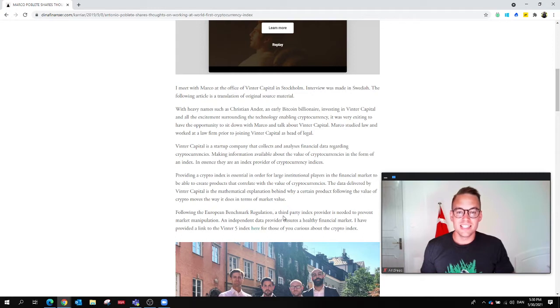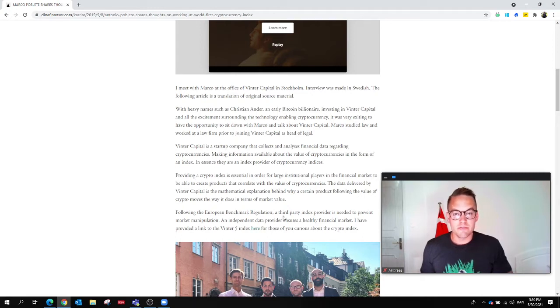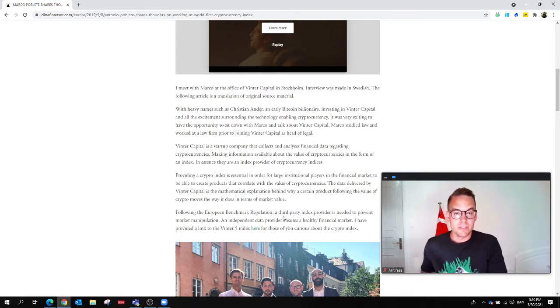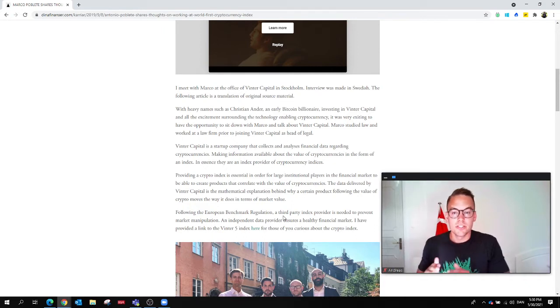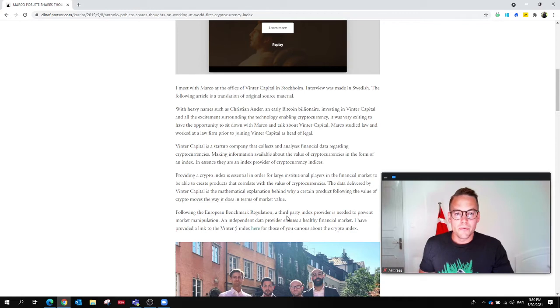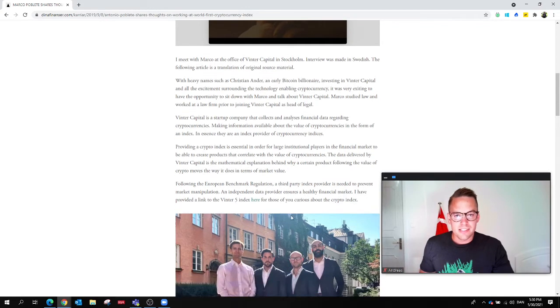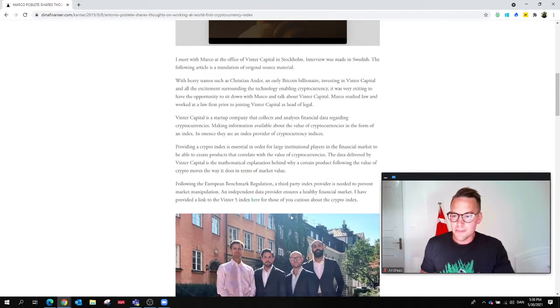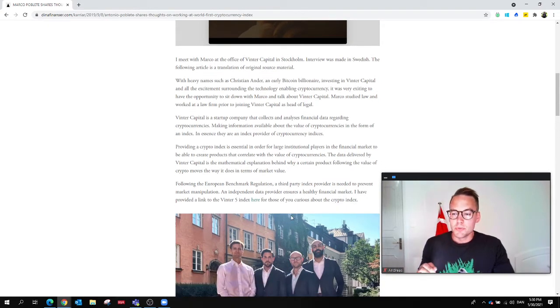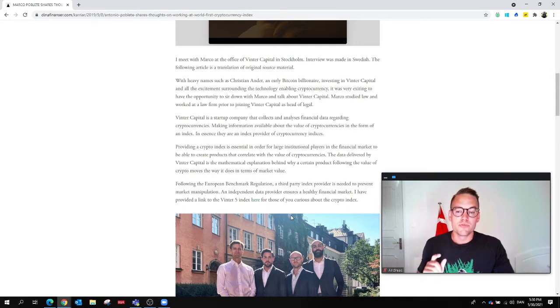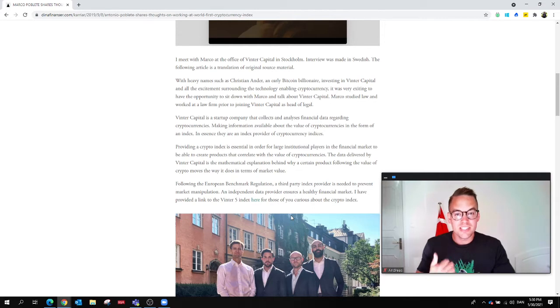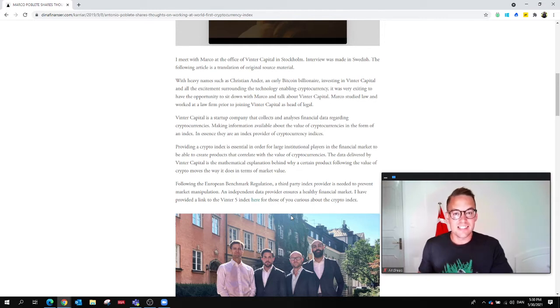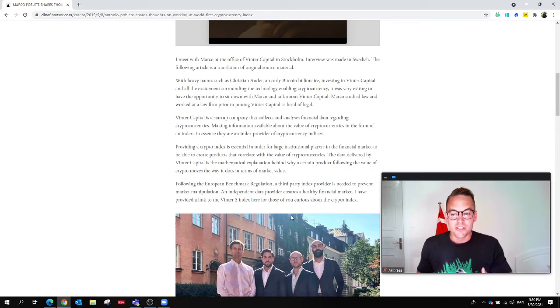in the form of an index, just like the S&P 500. So you can have a crypto index as well—Bitcoin, Ethereum, Doge, etc. Why is this essential? Providing a crypto index is essential for large institutional players